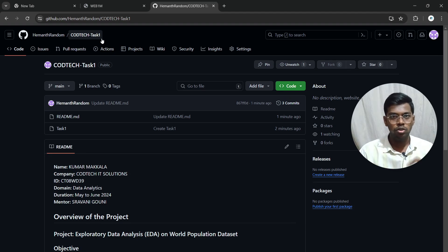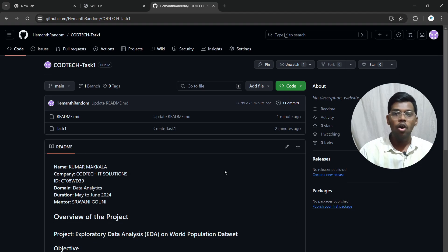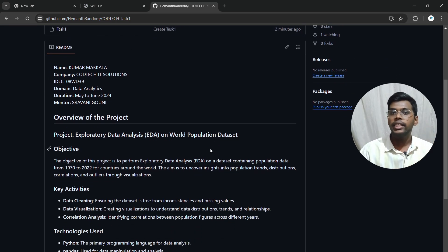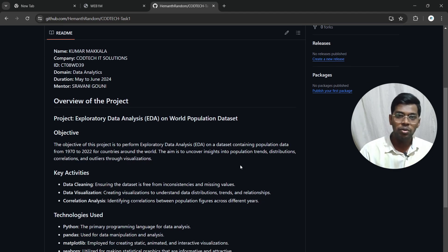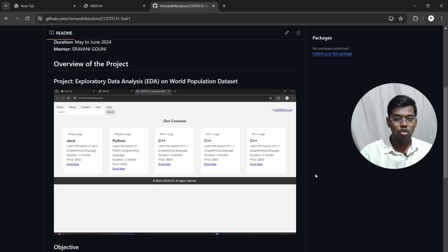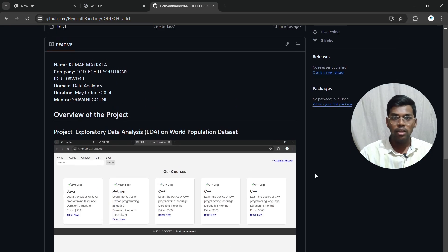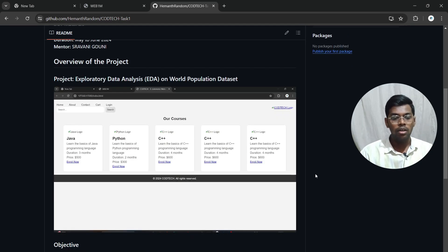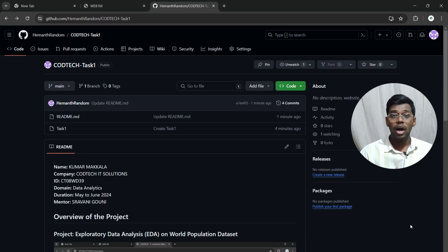If you are in a non-coding internship such as digital marketing or any field that doesn't involve coding, you don't need to upload code files. Instead, enter all the work and data you have done in the README file itself and add screenshots. Upload images or screenshots of your project or task to the README file.